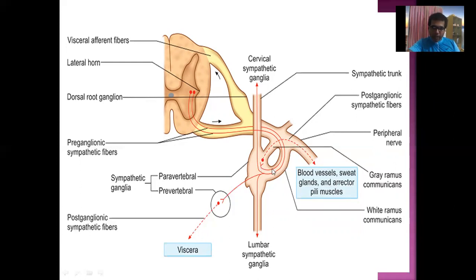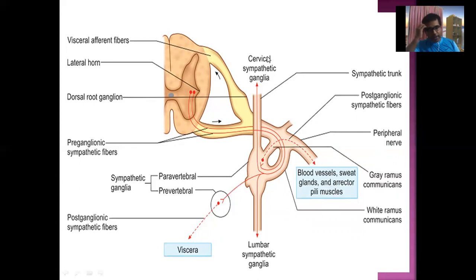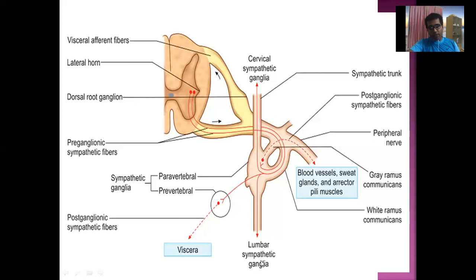The second option: some preganglionic neurons will ascend superiorly to join the cervical sympathetic ganglia, or they may descend down to join the lumbar sympathetic ganglia.